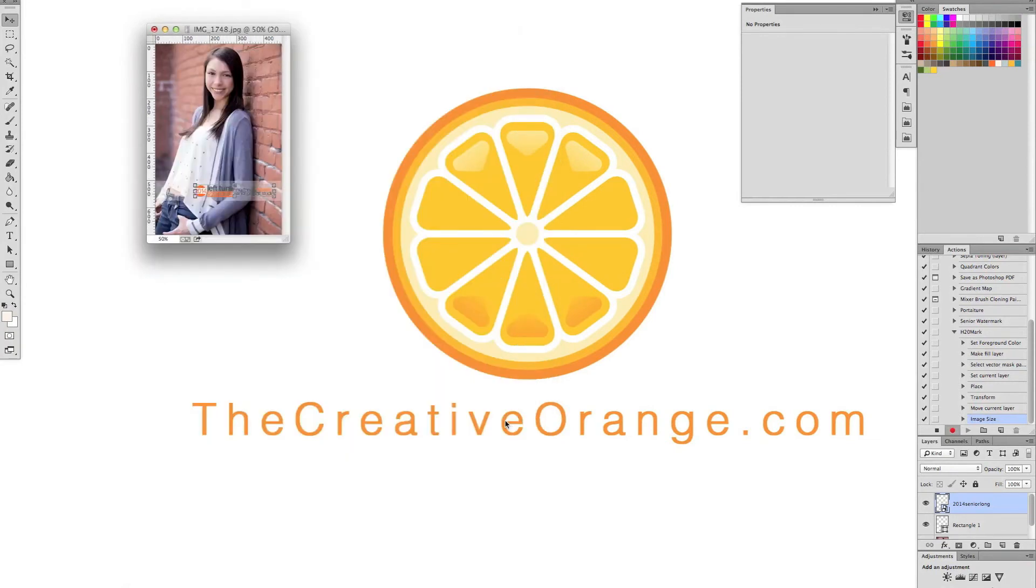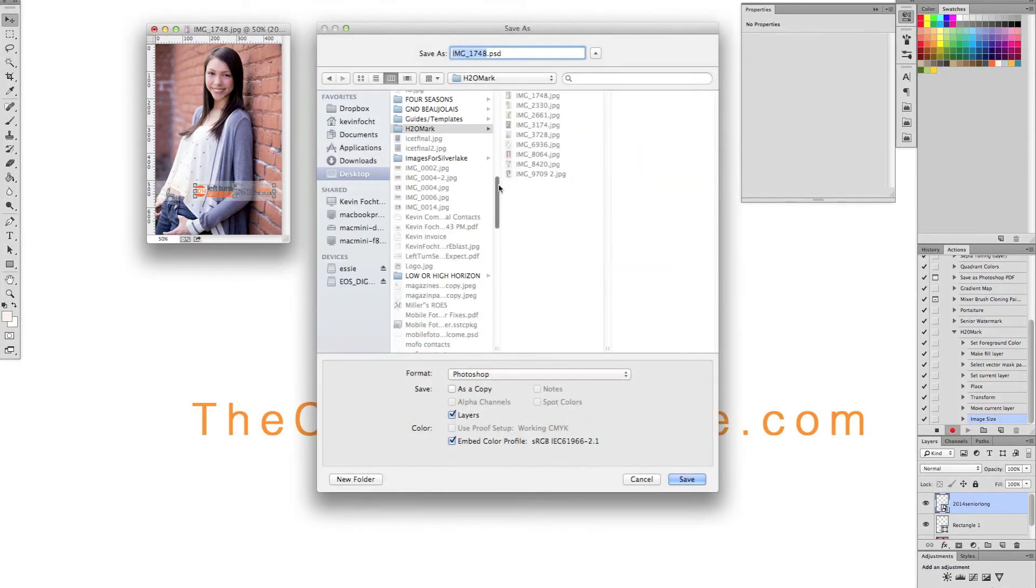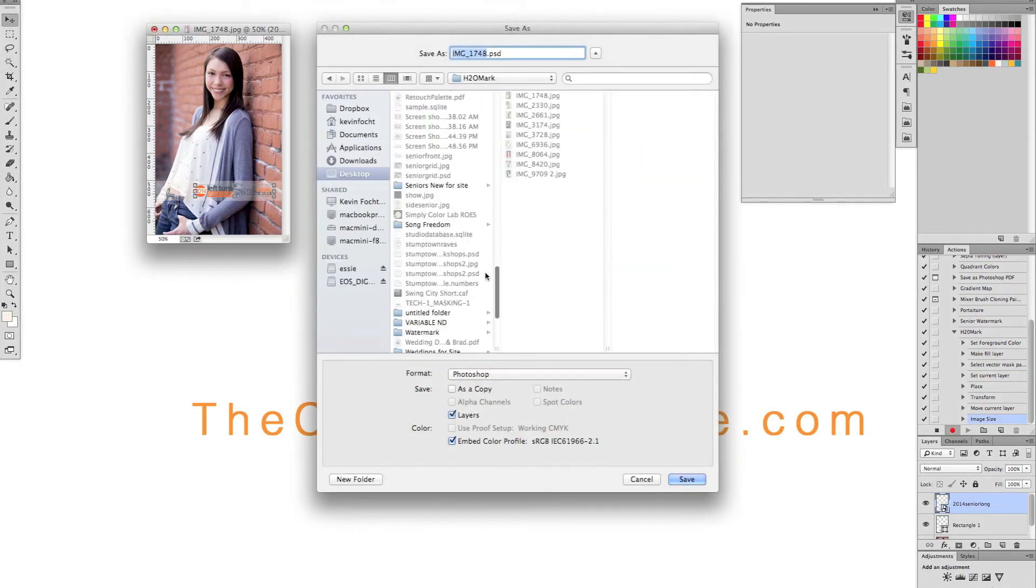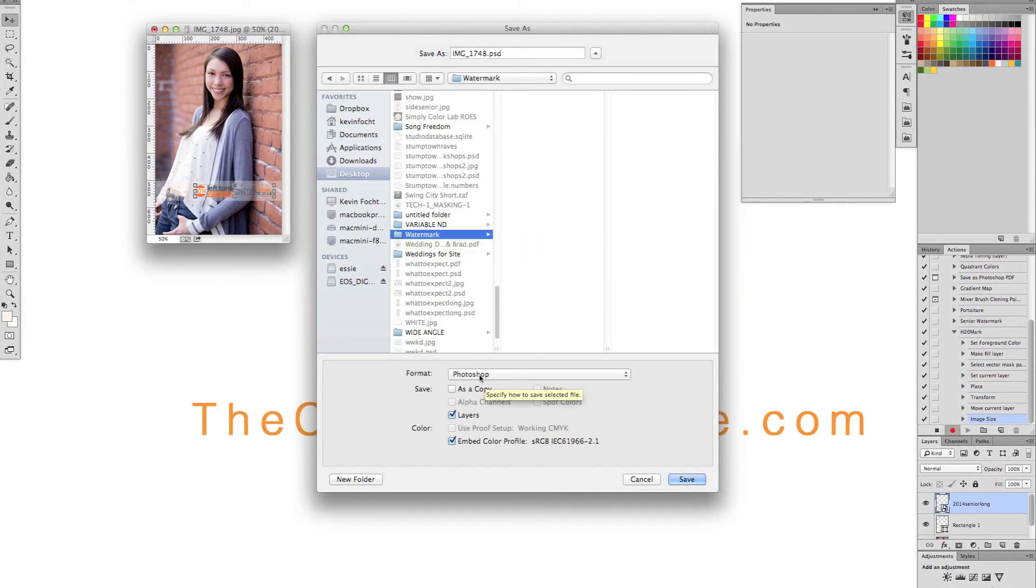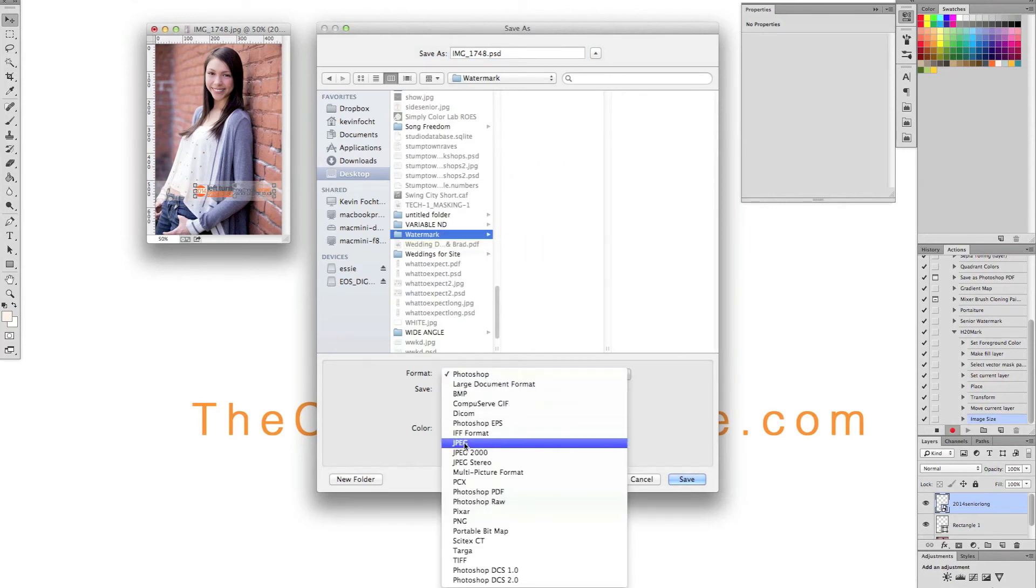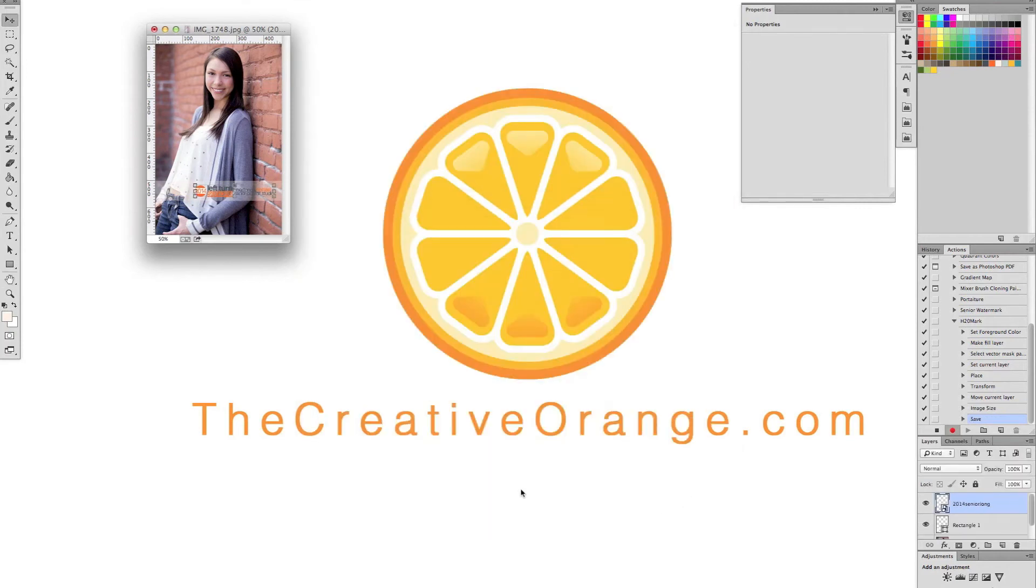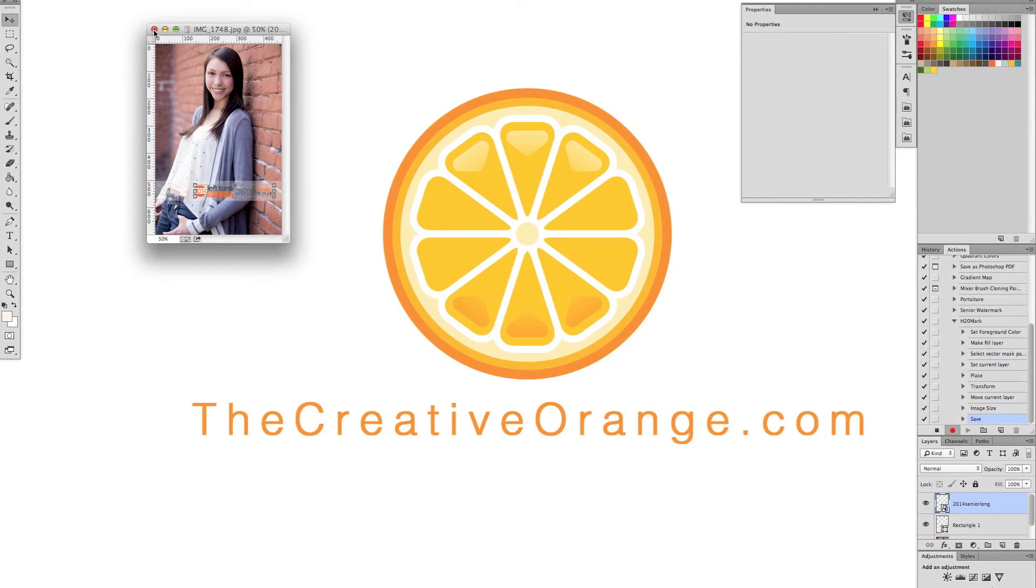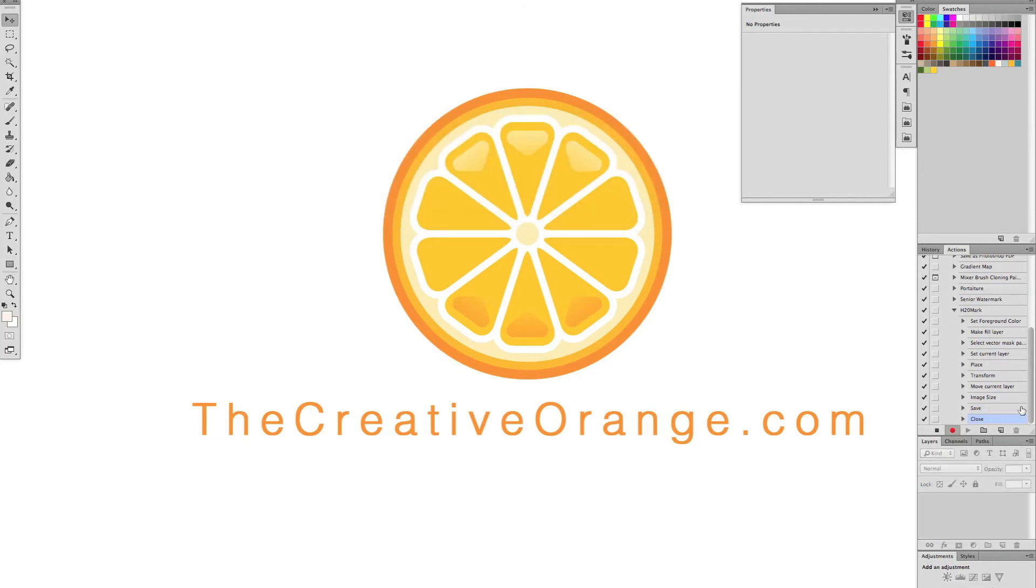And now I want to save as. So I'm saving as and I'm going to put it in the watermark folder that I've created as a JPEG. Don't want it as a PSD. Hit save. Hit OK. And now I'm going to close this and I don't want to save it. And then you hit stop. So now you have recorded your action.